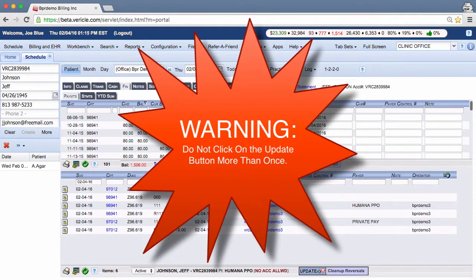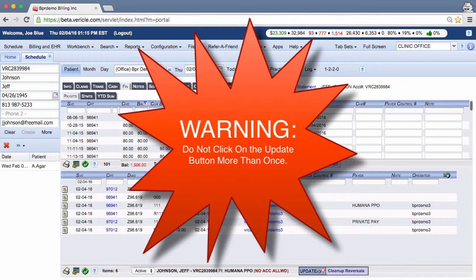Warning, do not click on the update button more than once. It will take some time if there are many reversals. Clicking the button multiple times may create unwanted duplicate reversals.